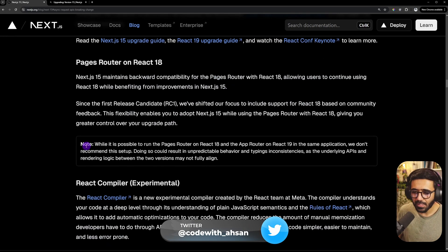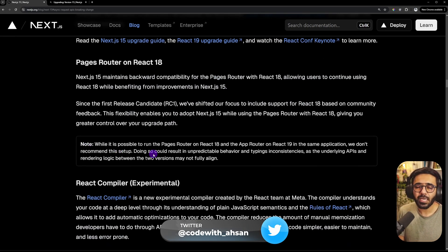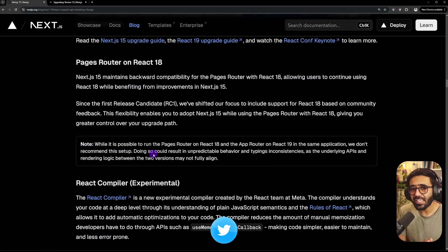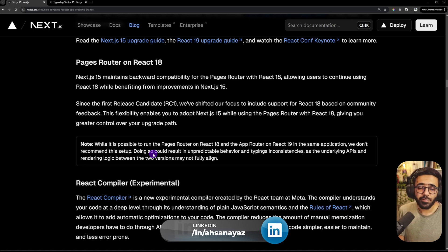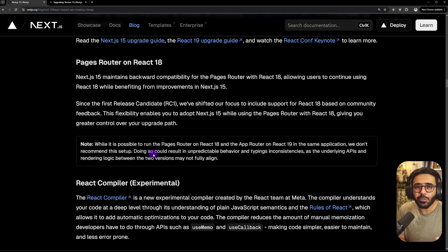However, in this little note here, they do mention that the recommendation is still is to migrate to the app router as fast as possible and just letting go of the pages router completely.